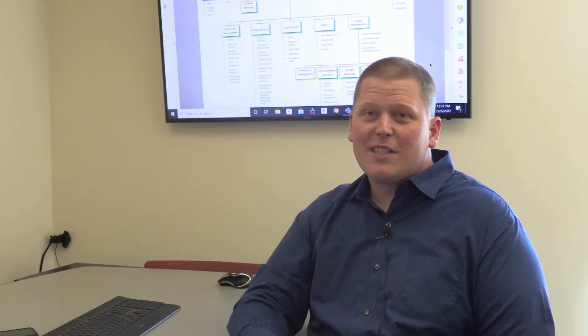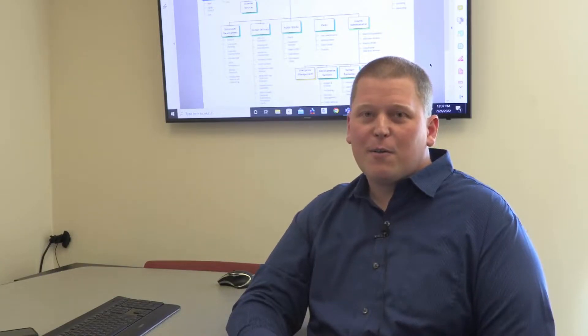Hi, I'm Christopher Carlson. I'm the budget manager for Kitsap County. I've been here about eight years now.